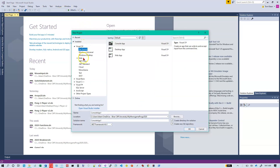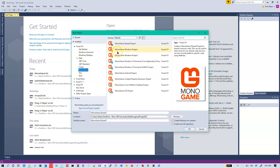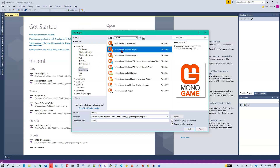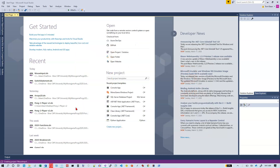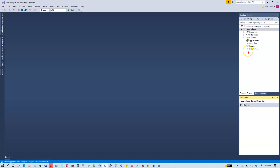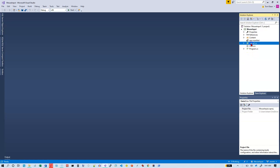So now we're back to Monogame, and we want a Monogame Windows project. Let's call this 'mouse input.' Hit enter, click OK. We'll get our program shell here in a minute. We'll go into Game1 and take a look.